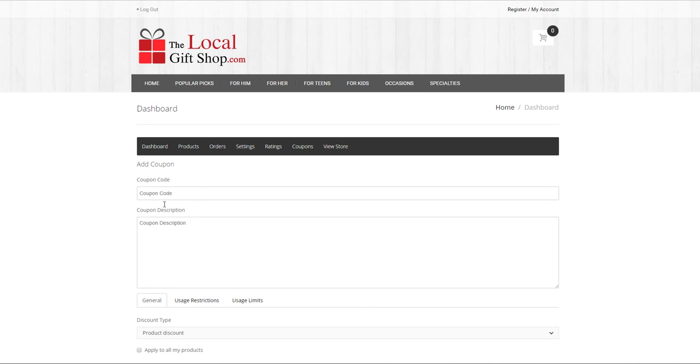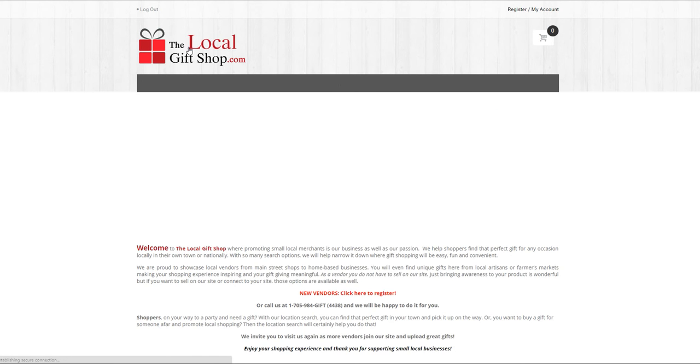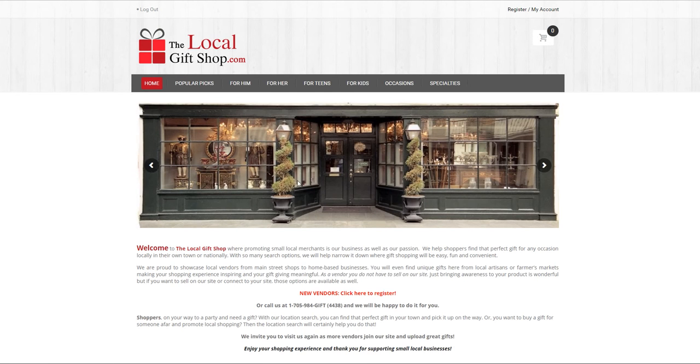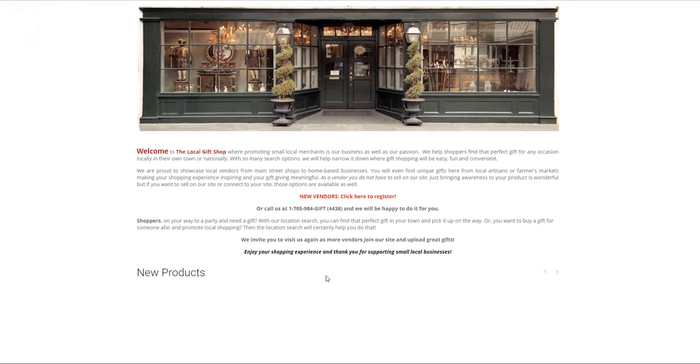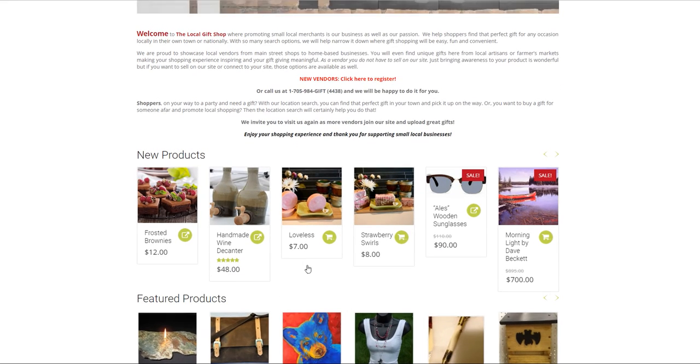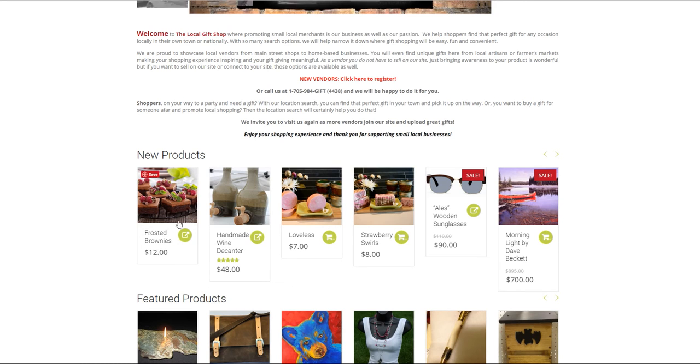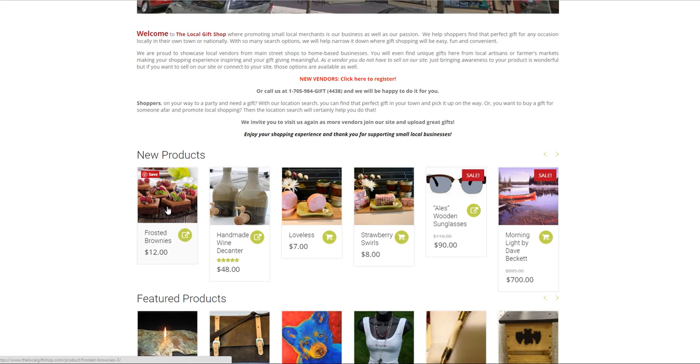So by clicking on the logo the local gift shop is brought to the home page and there's your product displayed as a new product. Make sure you go back and take a look and make sure everything is set up properly.